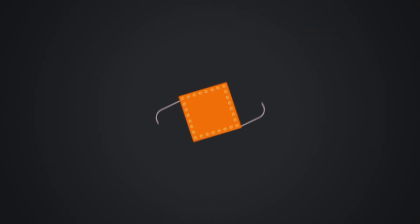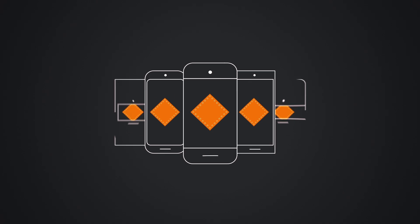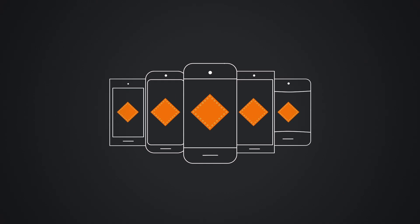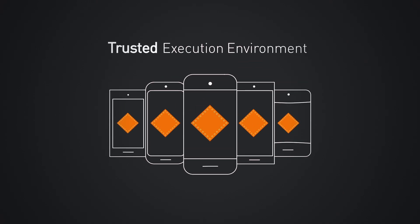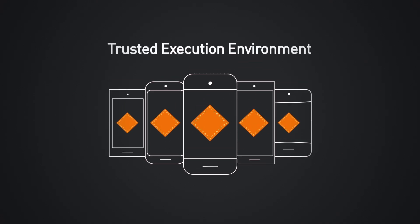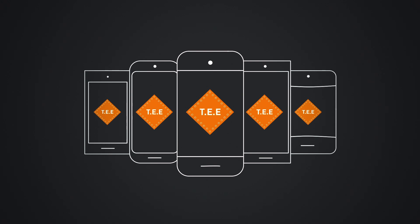There is a kind of vault already included in most smartphones today, known as the Trusted Execution Environment, or TEE.